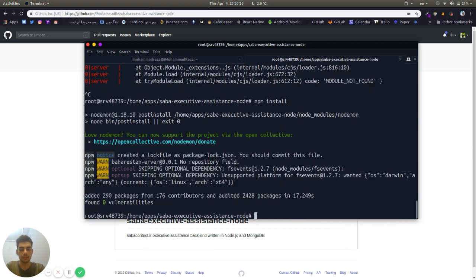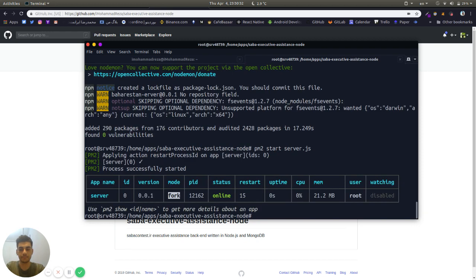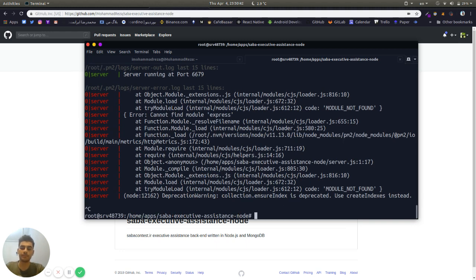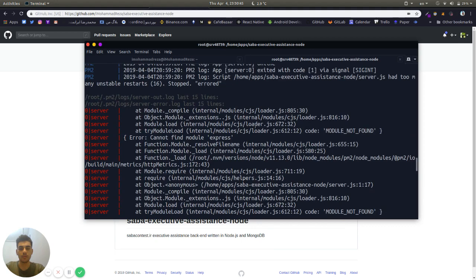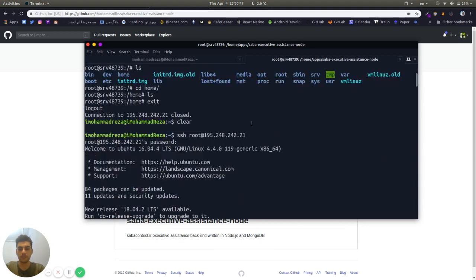I did npm install and start our app for the second time. Now in logs you can see the server app is running on port 6679, and this is our server IP.